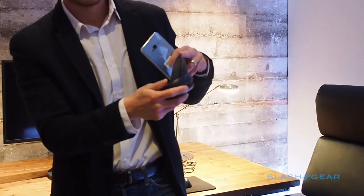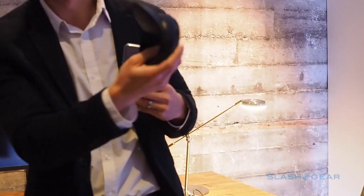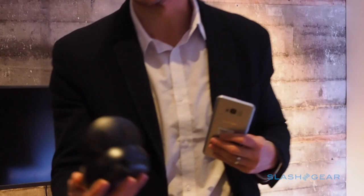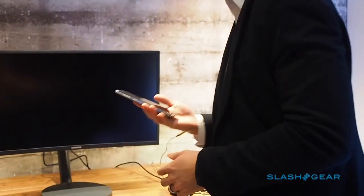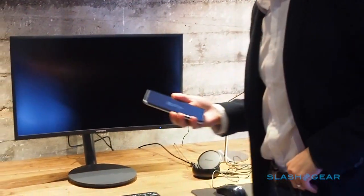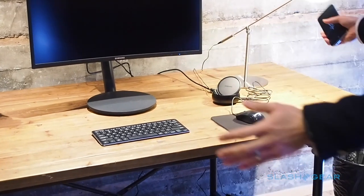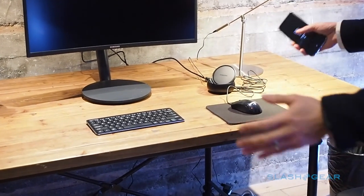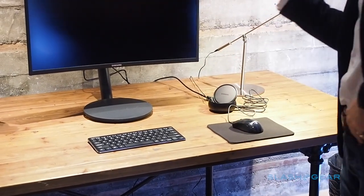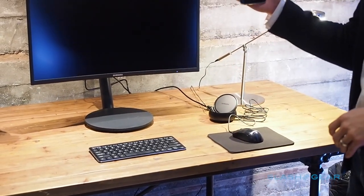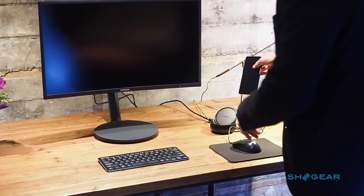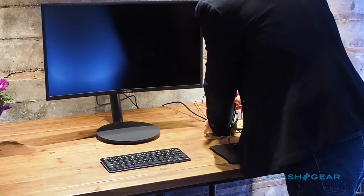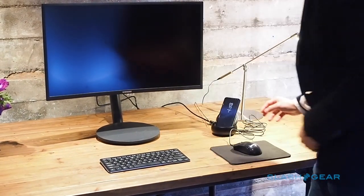It's a really simple experience. Picture this: my home office or maybe it's a hot desk at work. I have my S8 device, I simply dock it into the Dex station.